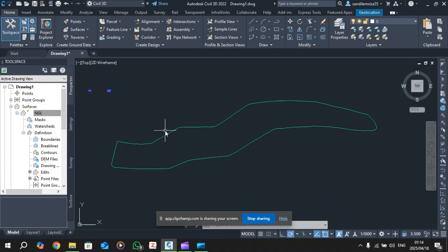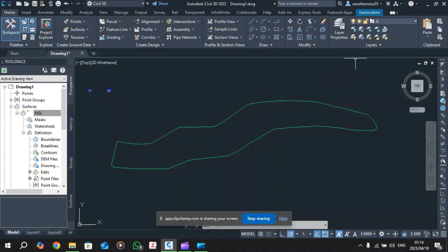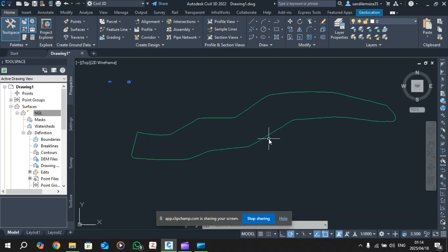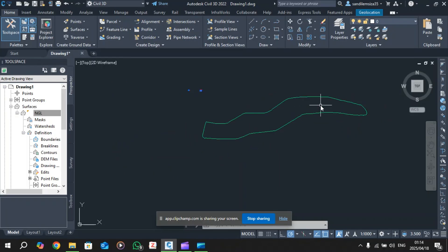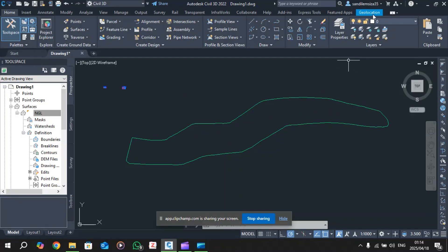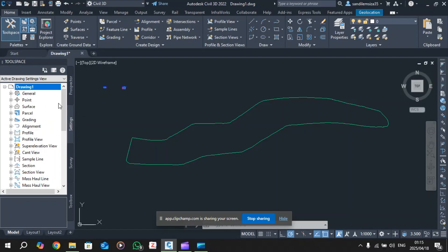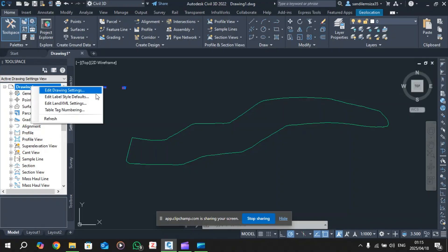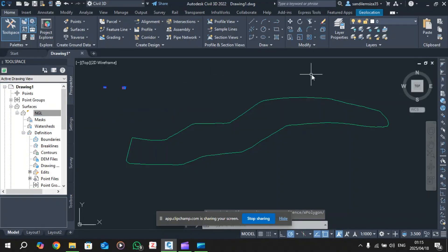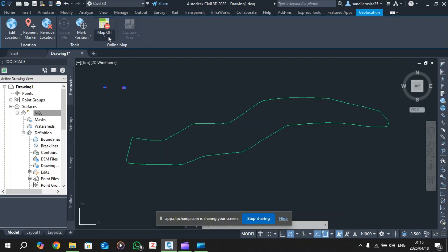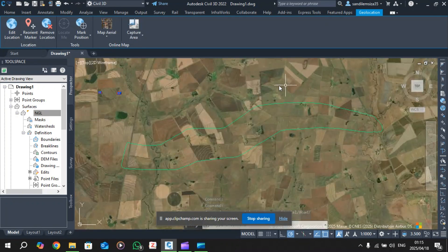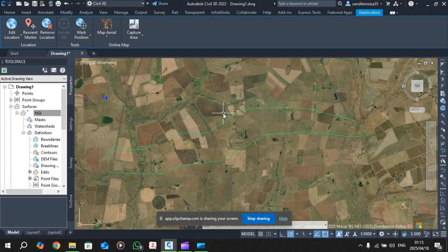I'm going to switch geolocation on for this one because I want to use the reference code that sits within this surface. I did show you how to switch this on in the previous episode but I'll explain it again. Go to Settings, right-click, then Edit Drawing Settings and add the location. To show it, click the bluish location option, then Online Map, right-click the dropdown and select Map Aerial.